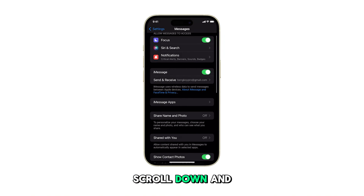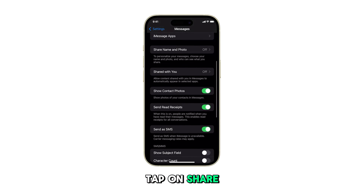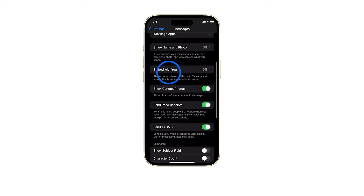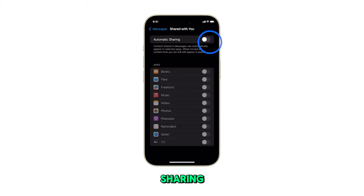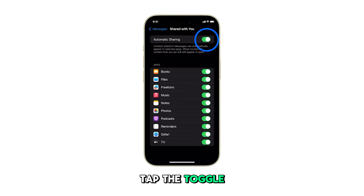Scroll down and tap on Share with You. At the top of the screen, you'll see Automatic Sharing. Tap the toggle switch to turn it on or off.